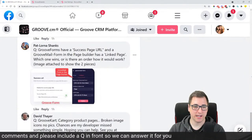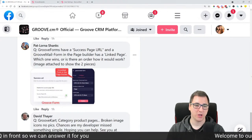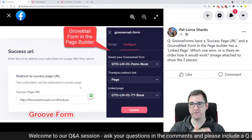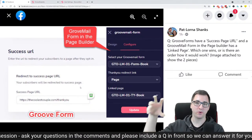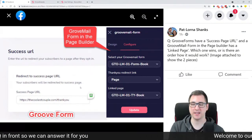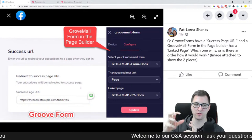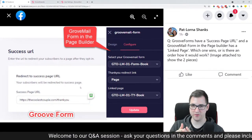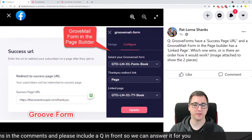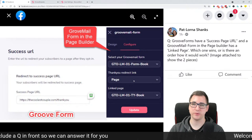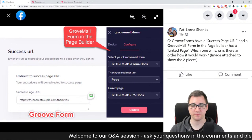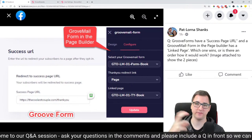GrooveForms has a success page URL and GrooveMail form in the page builder has a linked page — which one wins? It's always the GroovePages one that is the override. In case you have settings set up in GrooveVideo and another in GroovePages, GroovePages is always going to be the override. It creates a new version for your GrooveMail form settings. So whenever you set up the thank you redirect link in GroovePages, that one wins. This is useful when embedding your form somewhere, but inside GroovePages you manage that separately.